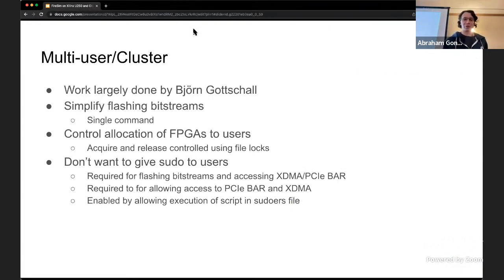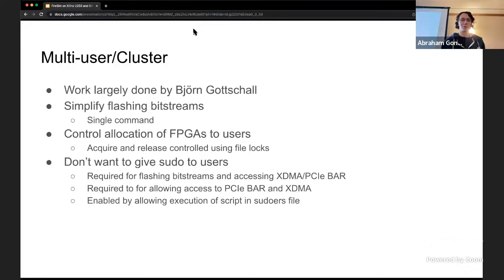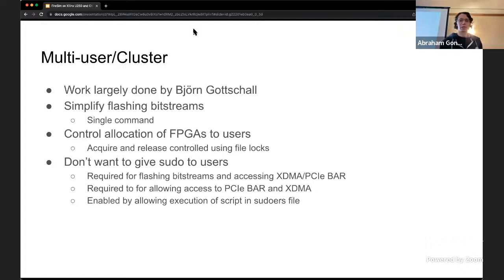All of this is a bit cumbersome, so Björn mostly worked on simplifying bitstream flashing using a single command and also controlling allocation of FPGAs so you can reserve an FPGA and have exclusive access to it. This also handles reowning the respective interfaces and making sure only one person tries to use an FPGA at a time. We don't want everyone to need sudo, so we added this management script to the sudoers file so the script can execute commands as root but users themselves don't need root access.